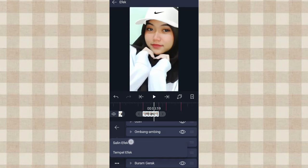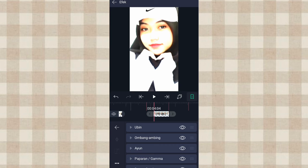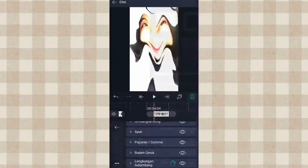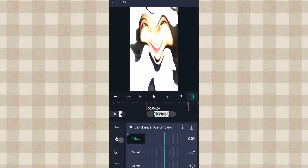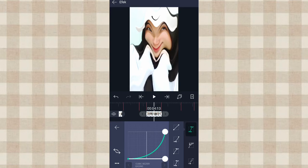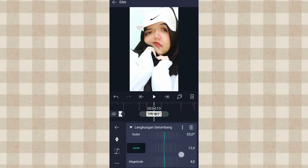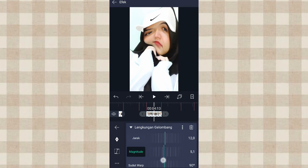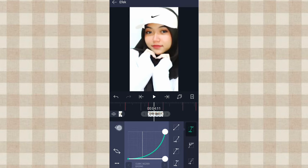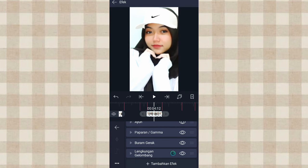Terus kita salin efeknya, klik titik 3 ini, pilih Salin Efek, kita tempel di foto berikutnya. Nah disini di detik 4.04 ini kita tambahin efek lagi, kita tambahin efek Lengkungan Gelombang di Distorsi atau Warp. Pilih pengaturan standar. Yang tahap ini kita tambahin keyframe di awal, dan di akhir kita ubah jadi 1.0. Ketengahin, tambahin curve frame nomor 2. Terus yang sudut kita ubah jadi 35.0, dan yang jarak kita ubah jadi 12.0. Yang magnitude kita ubah jadi 5.0, tambahin keyframe di akhir, di awal ubah jadi 0.0. Ketengahin, tambahin curve frame nomor 2. Kalau udah kita non-aktifin dulu efek Lengkungan Gelombang ini.